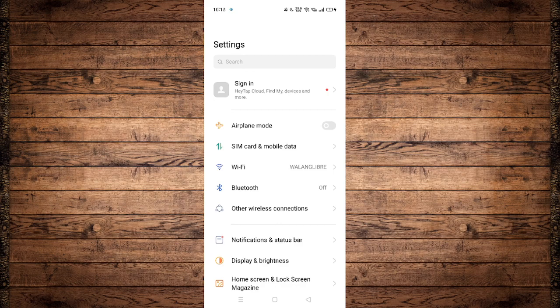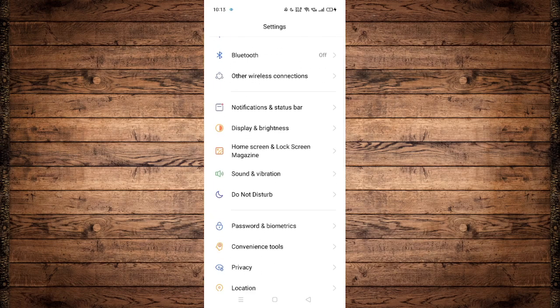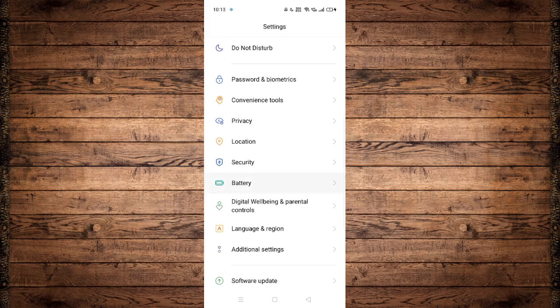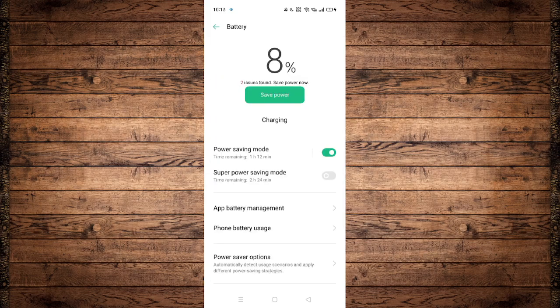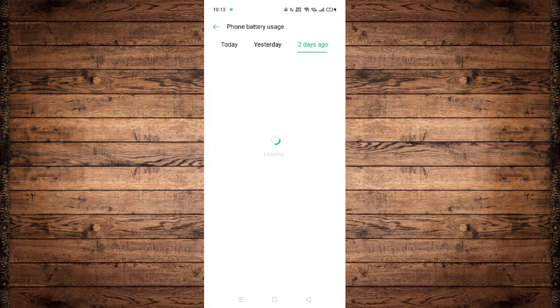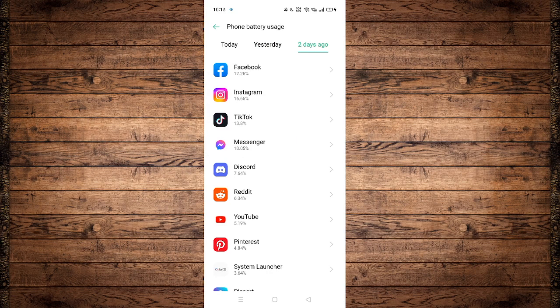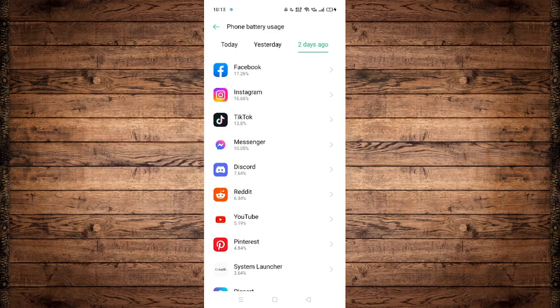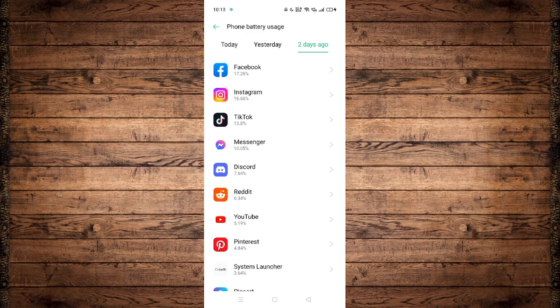As you can see, I'm currently at my settings. If I head over and scroll down to see battery, phone battery usage, and two days ago, as you can see, I have Facebook at the very top at 17.26%, meaning that is completely draining my battery or phone battery and taking up a lot of phone battery usage.